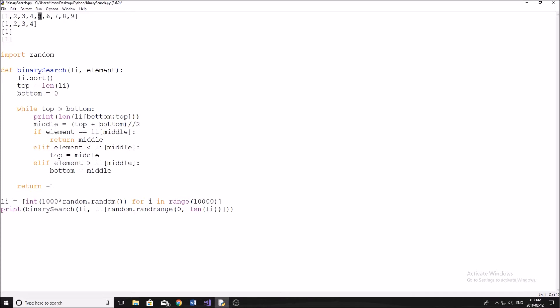Now it's going to compare the element that we're looking for. And right now we're going to be looking for one to this element. It's going to say, is one greater than five? No, it's not. Is one less than five? Yes, it is. Now once we know this information, we then split up the list. So if we know that one is less than five, why would we continue to look this way if we know it's going to be in the bottom half of the list.